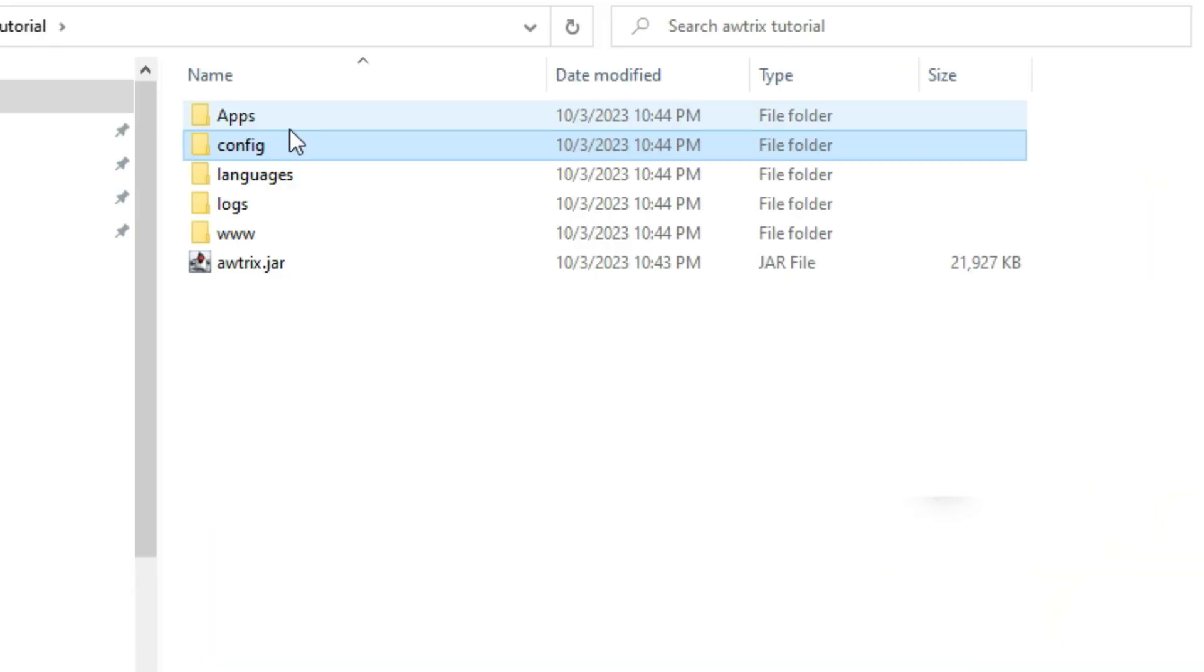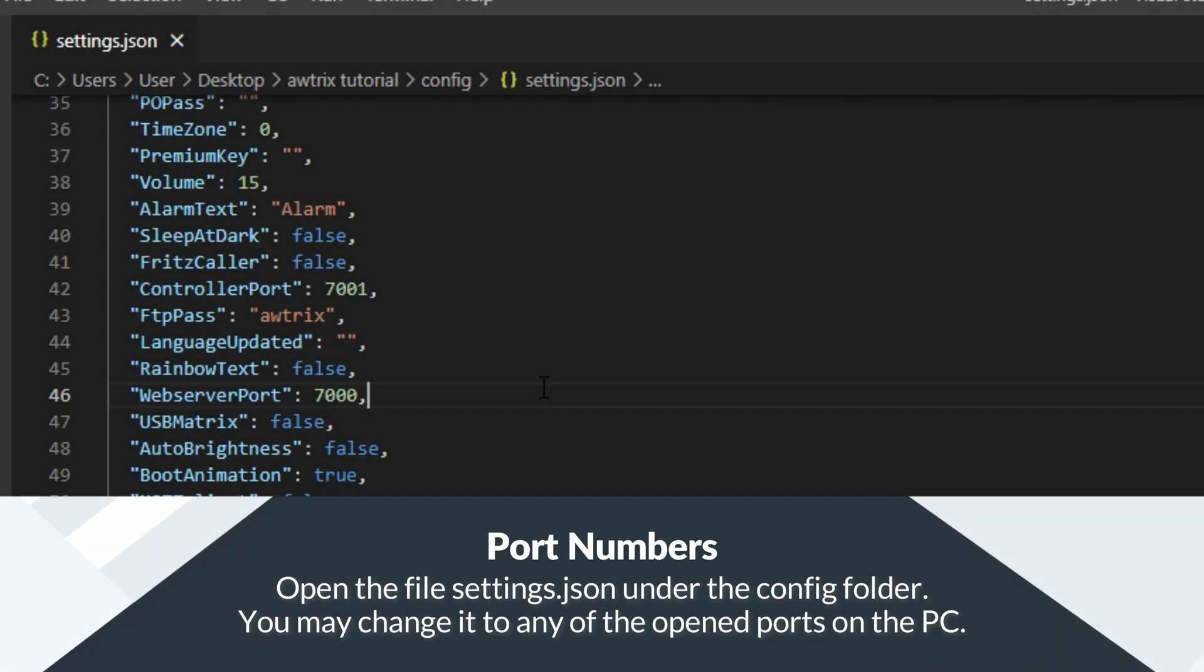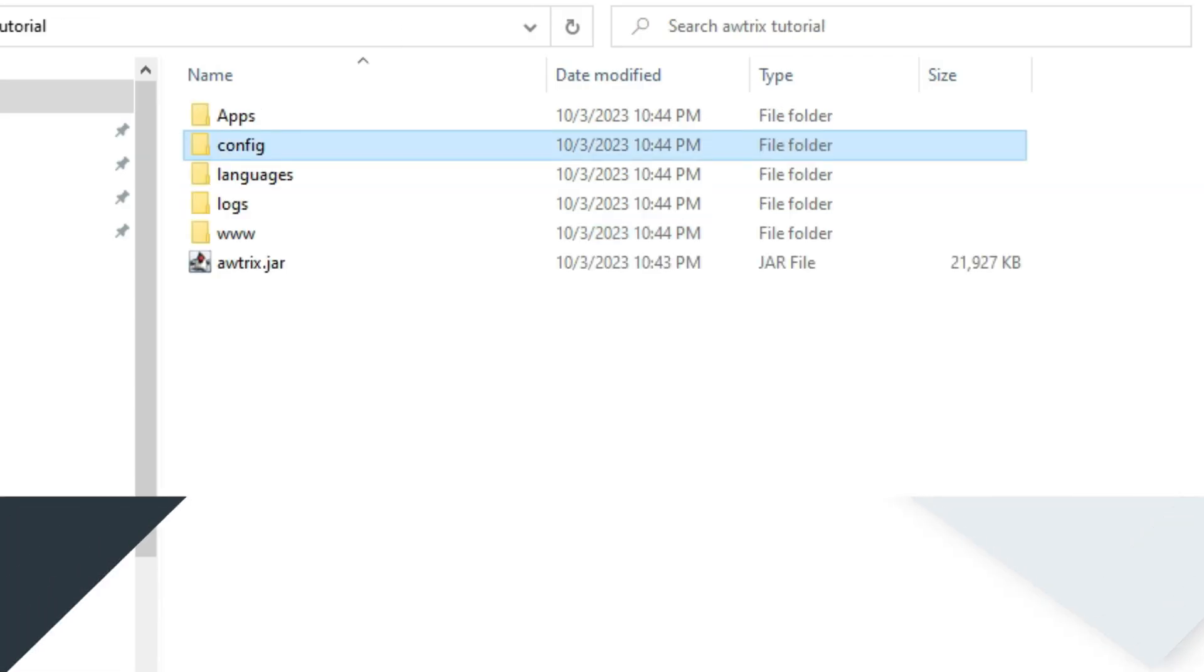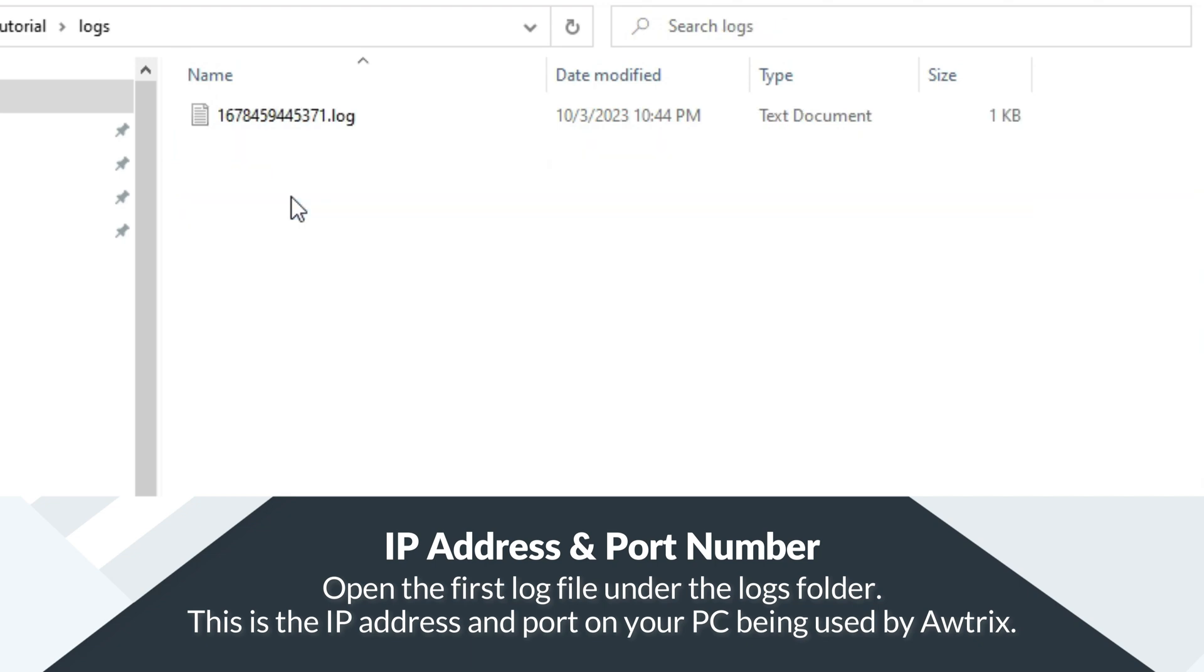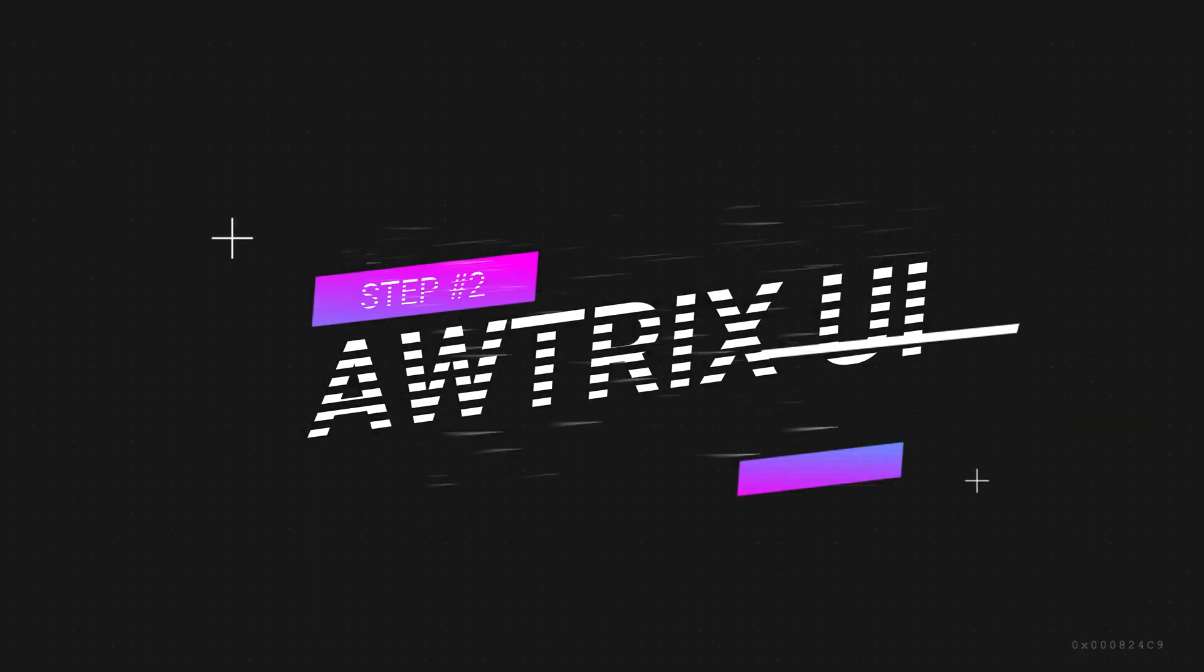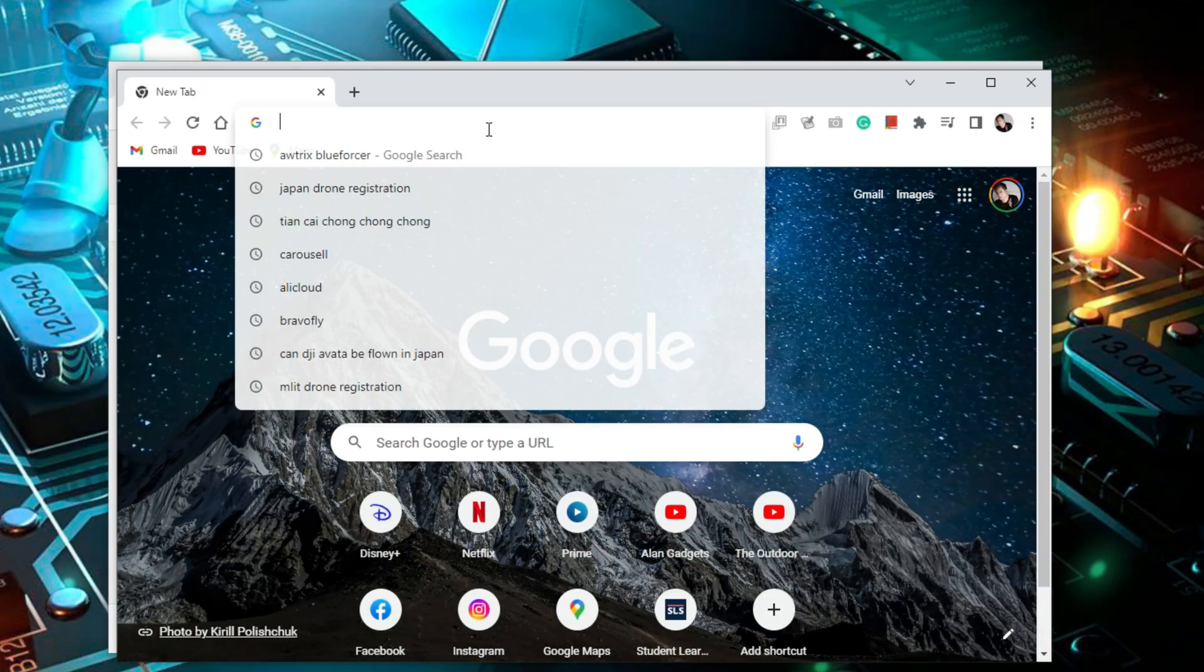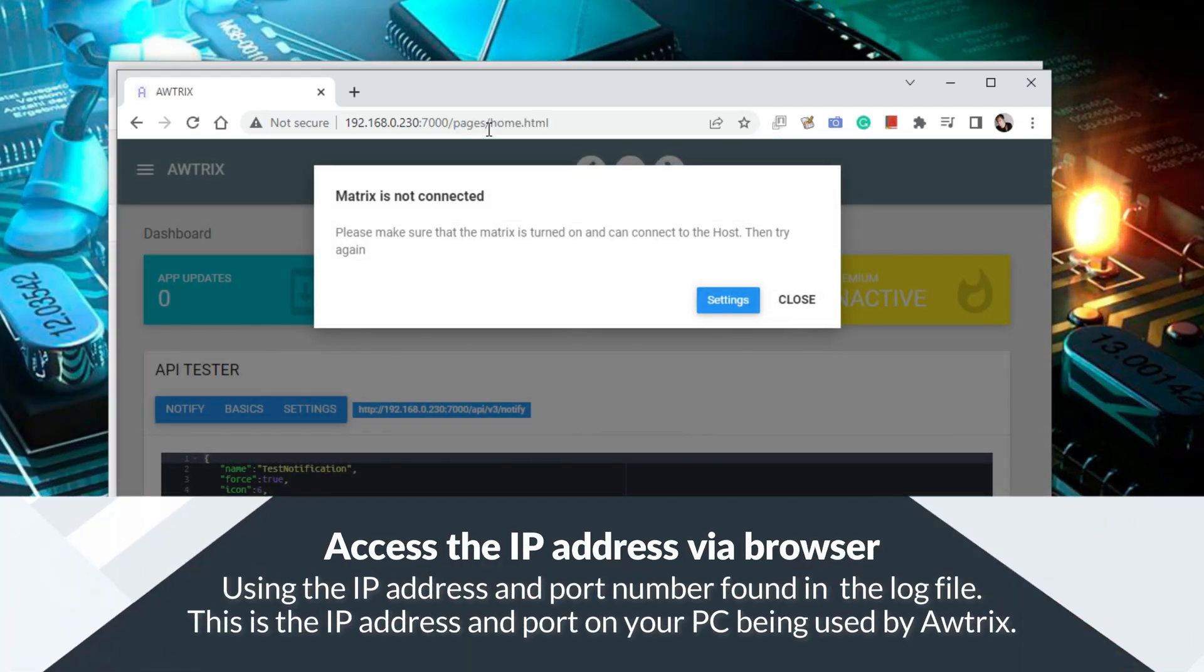Next you need to find the port that Awtrix is using. Now that you've got Awtrix running on your PC, you will need to go into the user interface to change the settings and configurations. In my case I'll be using Chrome. Type in the IP and the port on the address bar and it will lead you to the Awtrix page.